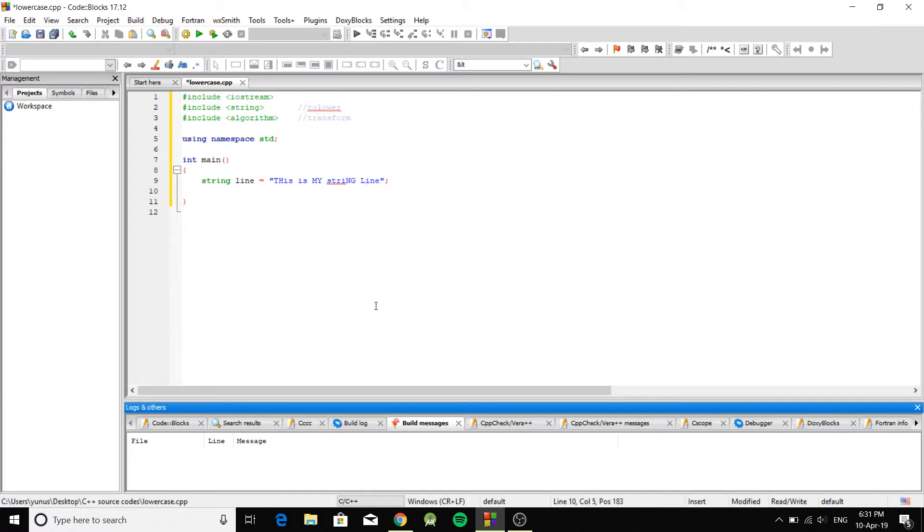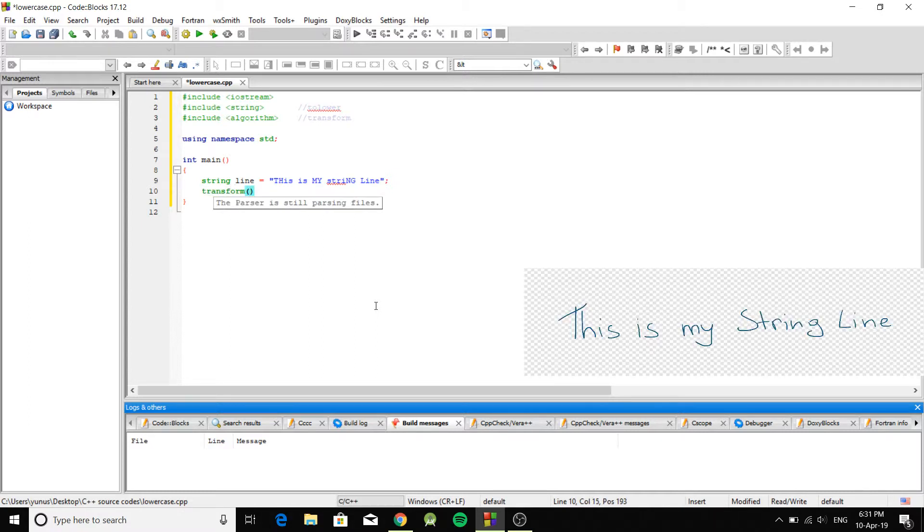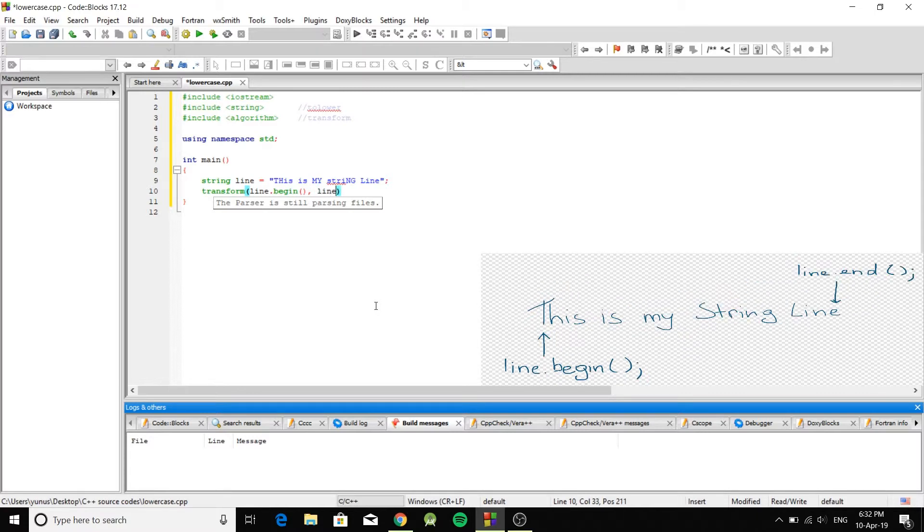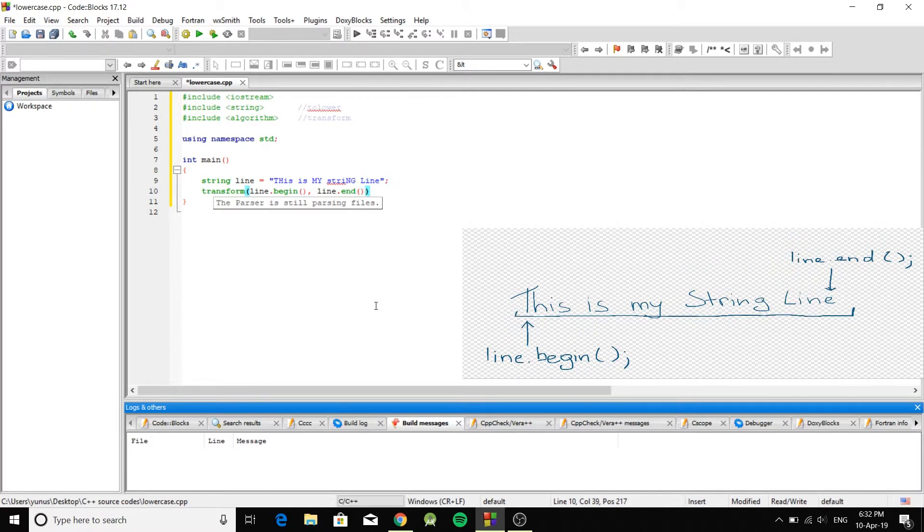On the next line we're going to write transform. And transform is going to take four arguments. The first one you're going to point to the beginning of the string. The next argument is you're going to point the end of the string.